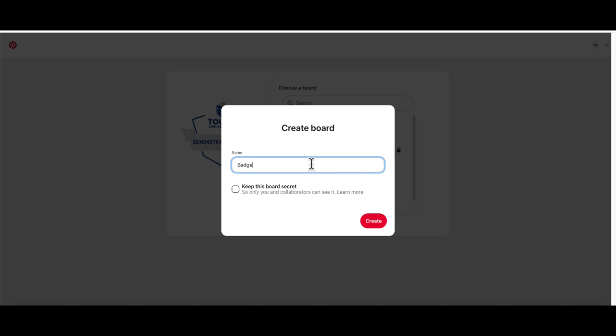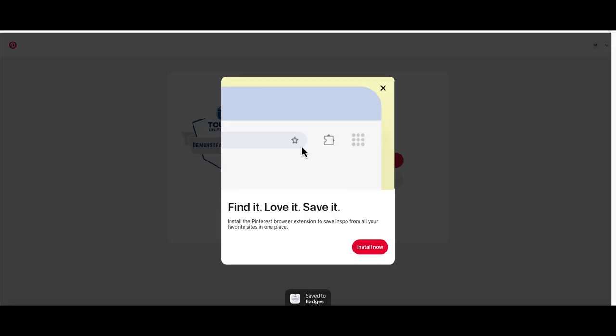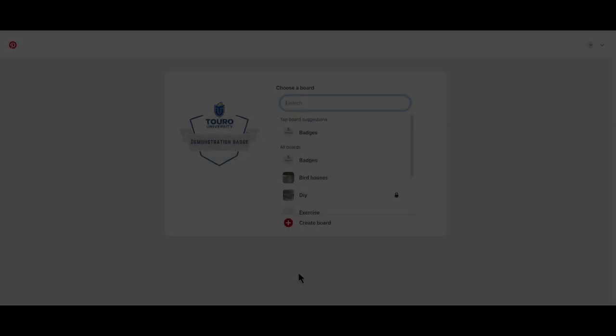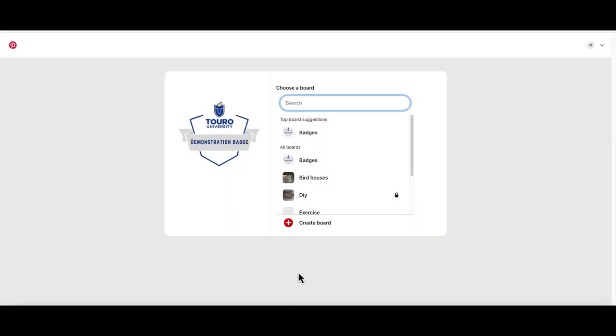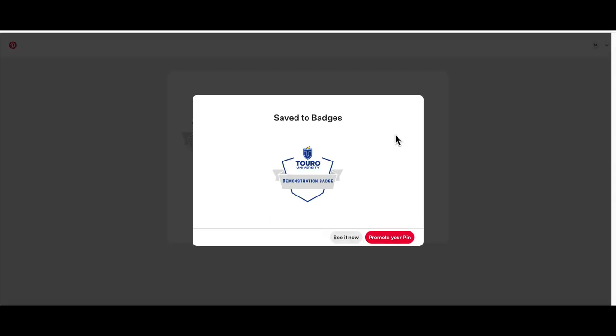otherwise select the board that you would like to use, and then click on the save option, and once you've saved it to that particular board, click on the see it now option.